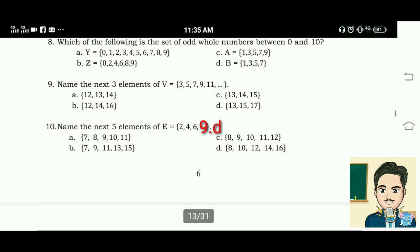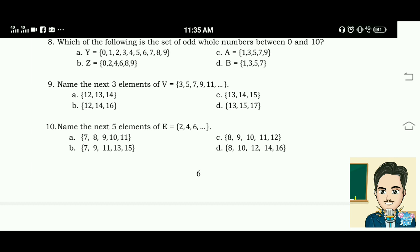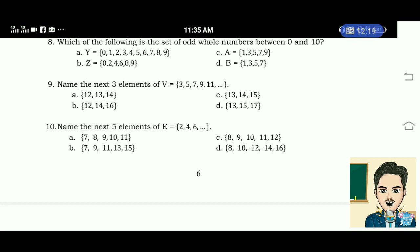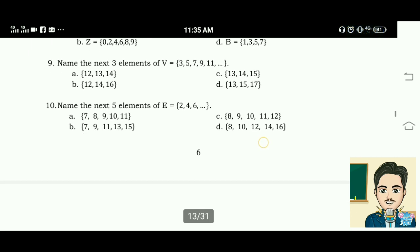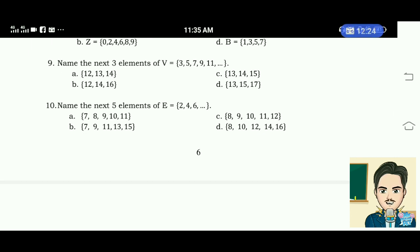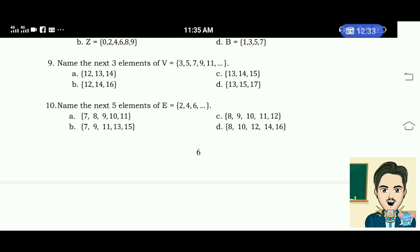Number 10: name the next 5 elements of E = 2, 4, 6... A. 7, 8, 9, 10, 11. B. 7, 9, 11, 13, 15. C. 8, 9, 10, 11, 12. D. 8, 10, 12, 14, 16. The correct answer is letter D.